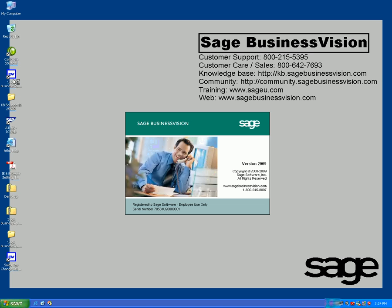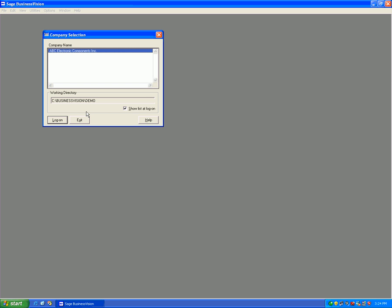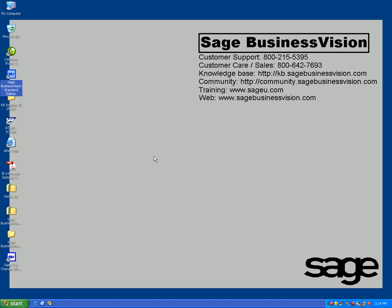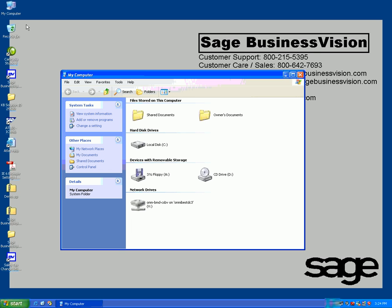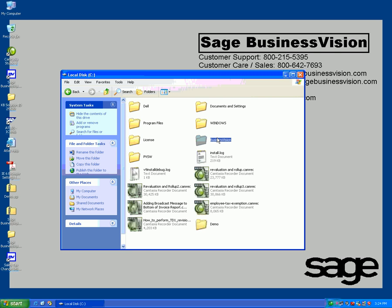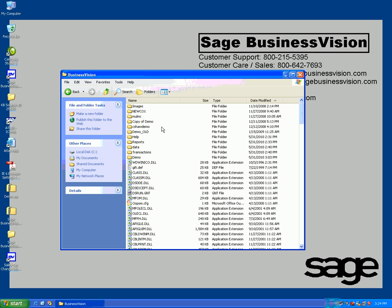The data directory is stored at C:\businessvision\demo. Make a copy of this demo folder before proceeding. Make sure everyone is logged off Business Vision, then hit Exit, go to My Computer, C Drive, Business Vision, and the Demo Folder.